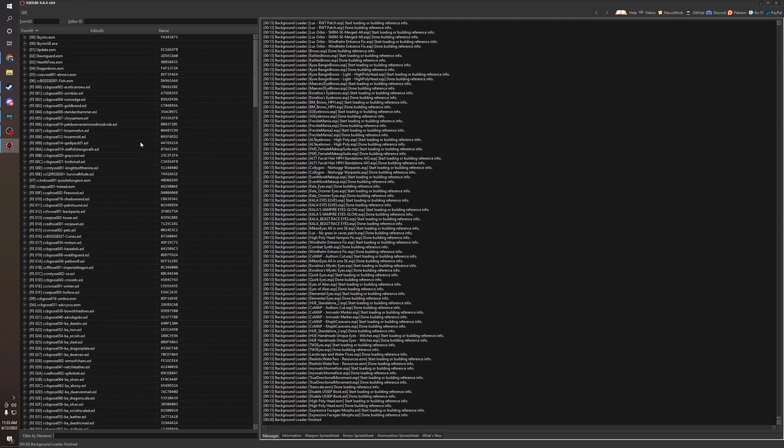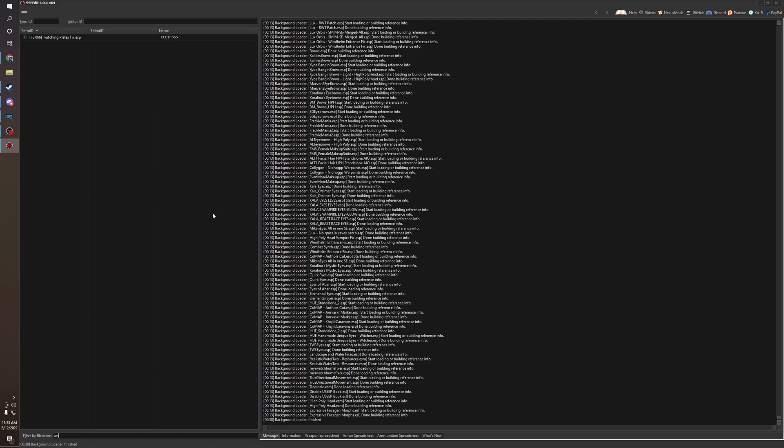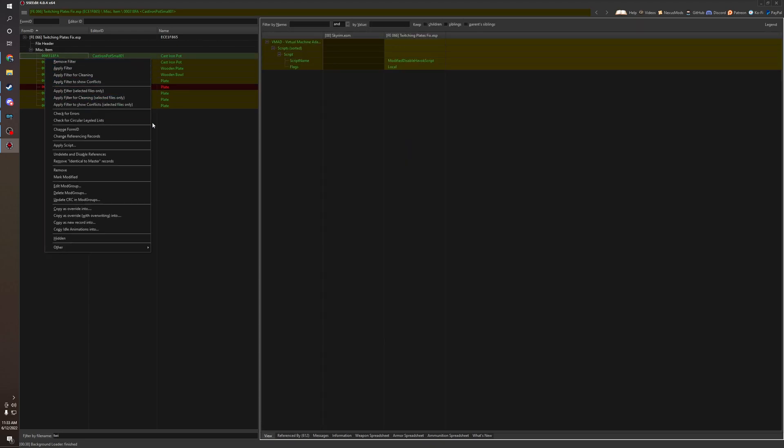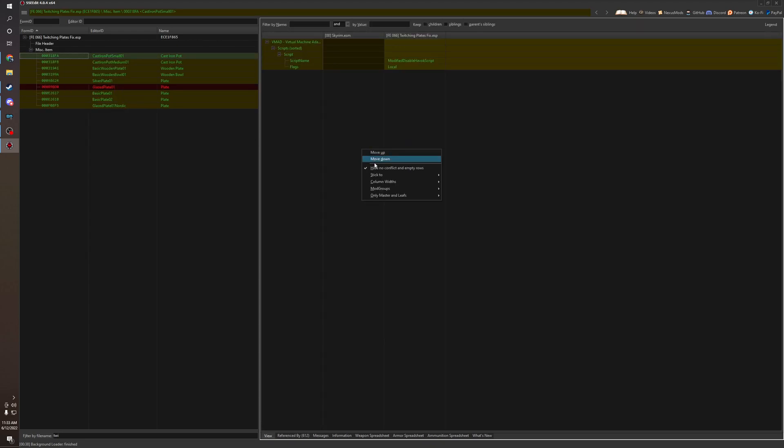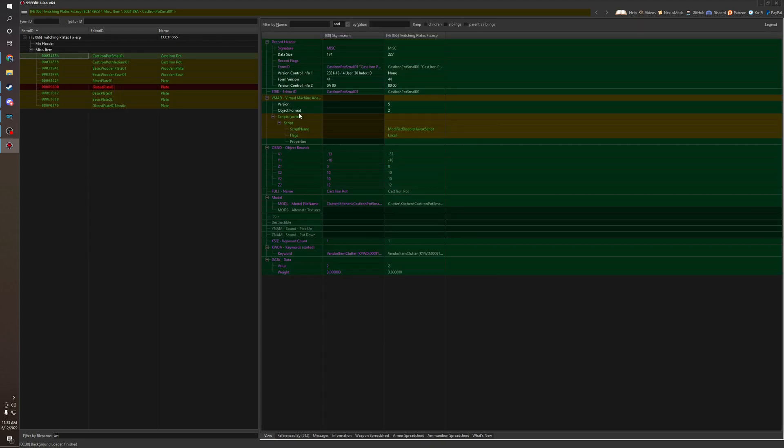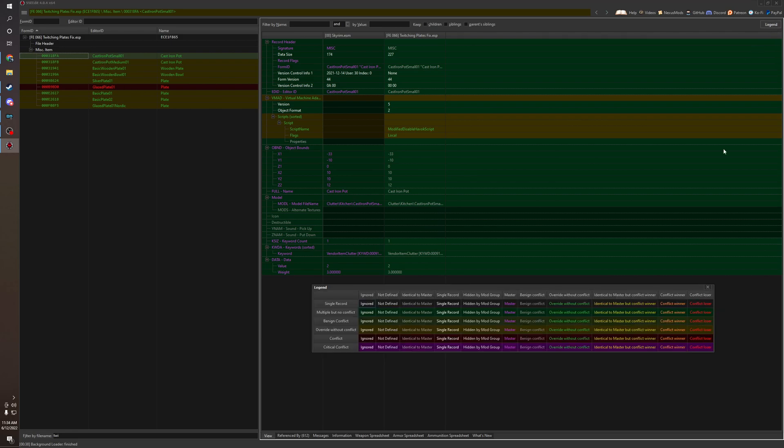There's a little conflict that I saw in xEdit while going through records. Let's look at Twitching Plate Fix. So we're gonna see everything's green. And if we go to the little legend here, that means override without conflict. Which is fine. Green doesn't always mean good, but green is fine in this scenario.